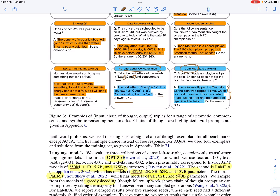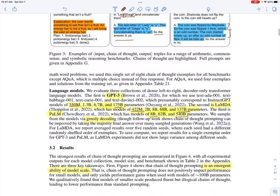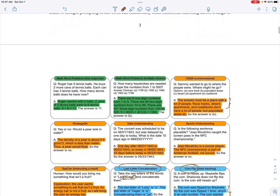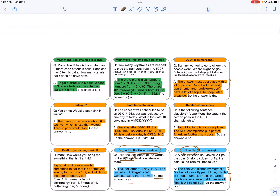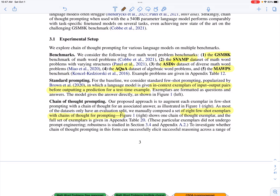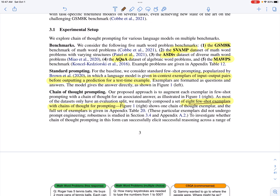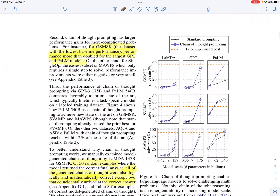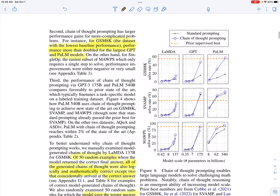The way they test this is with different datasets for each reasoning task. From each dataset they take eight examples from the training split, write the chain of thoughts for each of those eight examples, and then test on the evaluation split of the dataset.